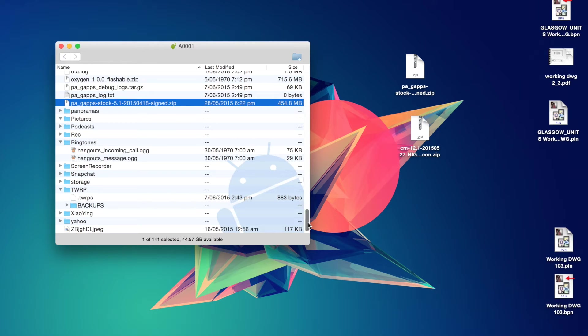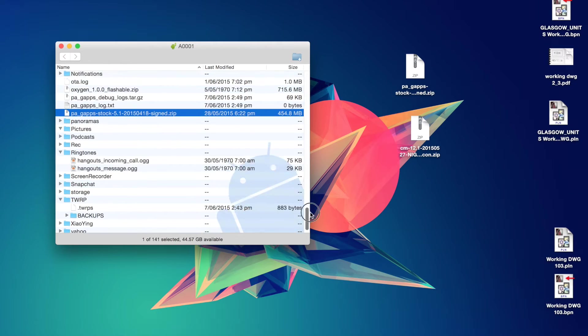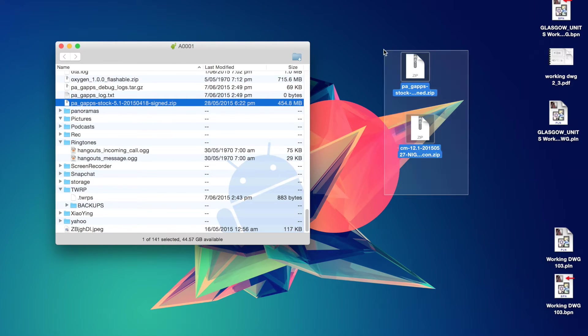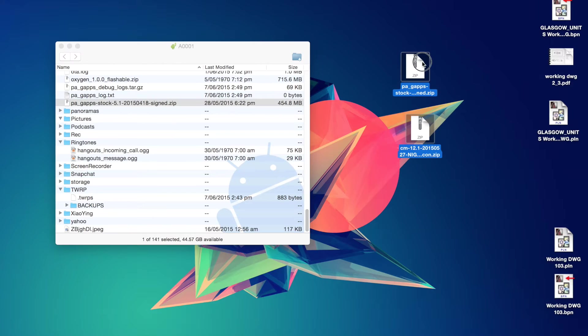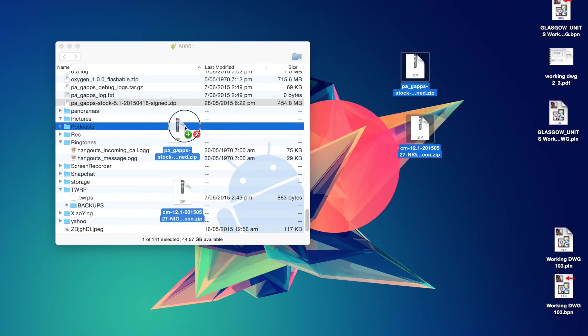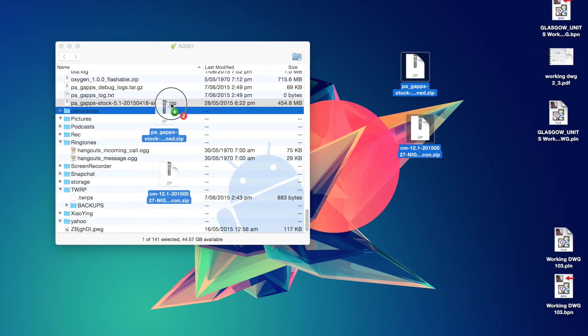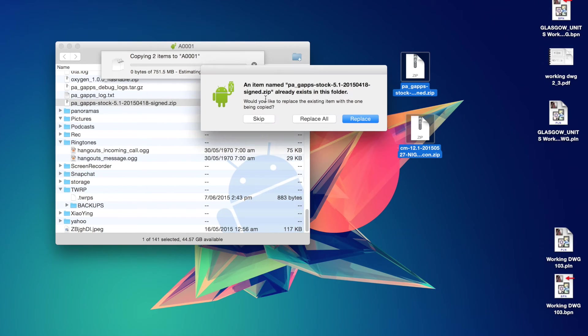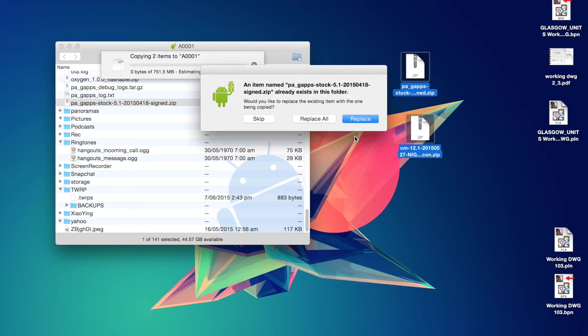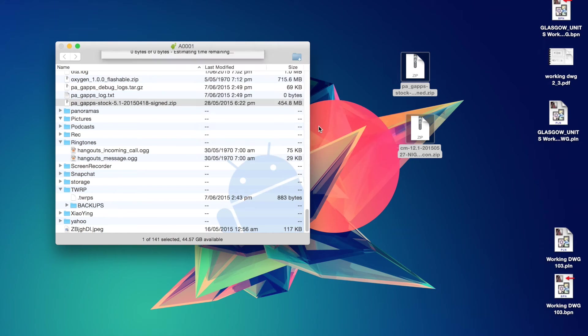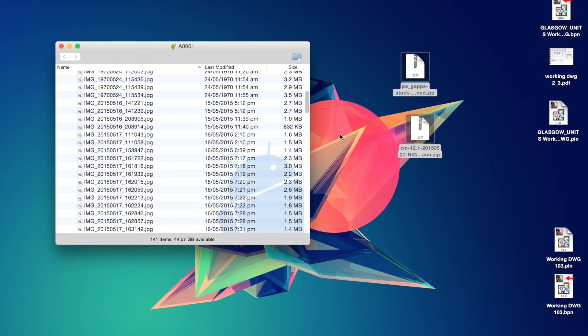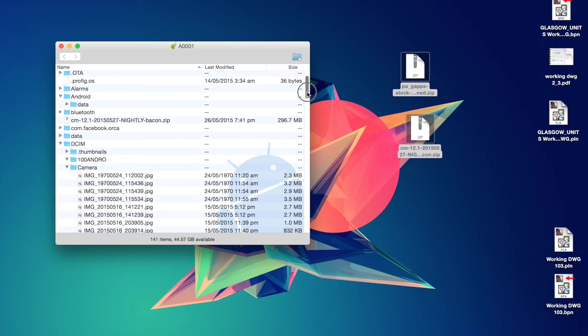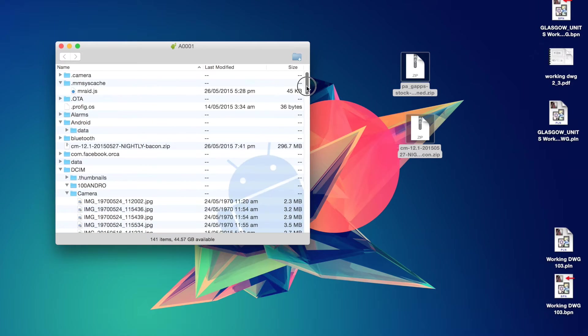So once you have opened up the Android File Transfer, pretty much all you want to do is grab these two files and just drag them in. Doesn't matter where you drag them in, just pop them in. So I already have these files in the phone, so I'm going to skip this. But that usually takes no longer than a minute, depending on how fast your computer is.